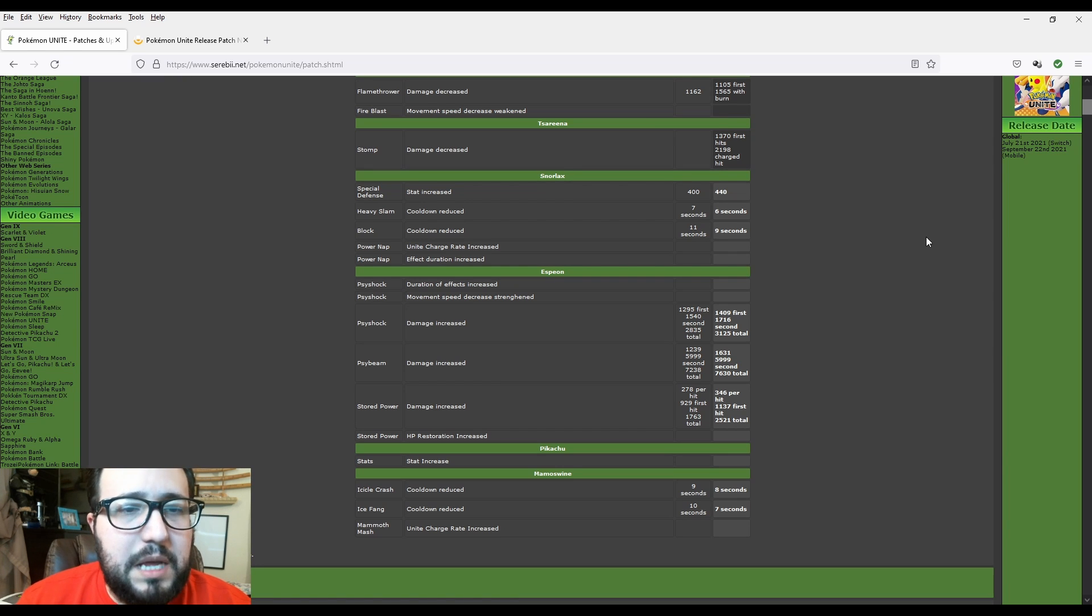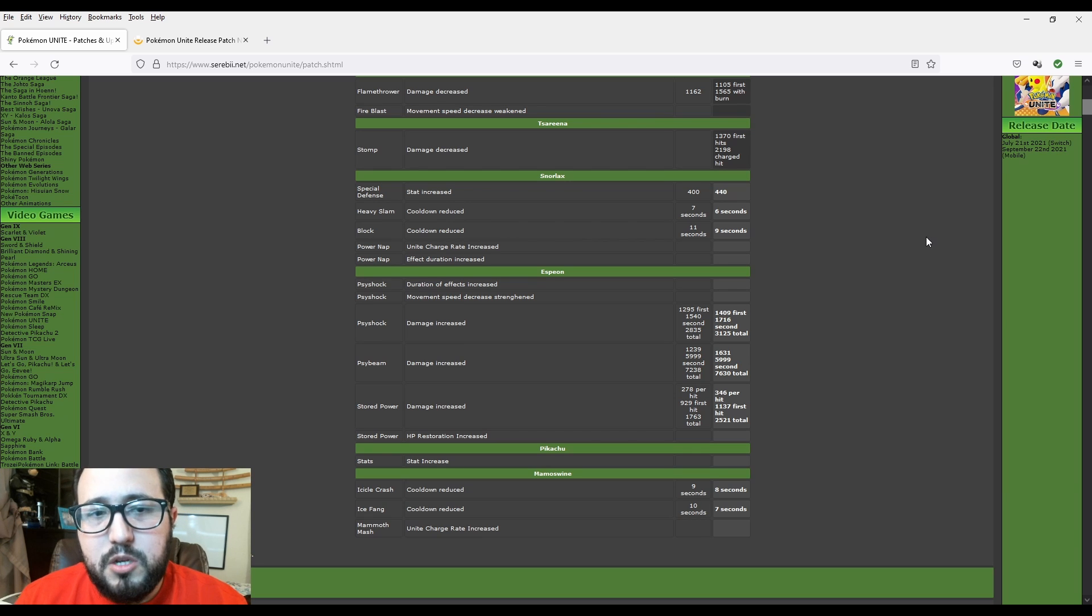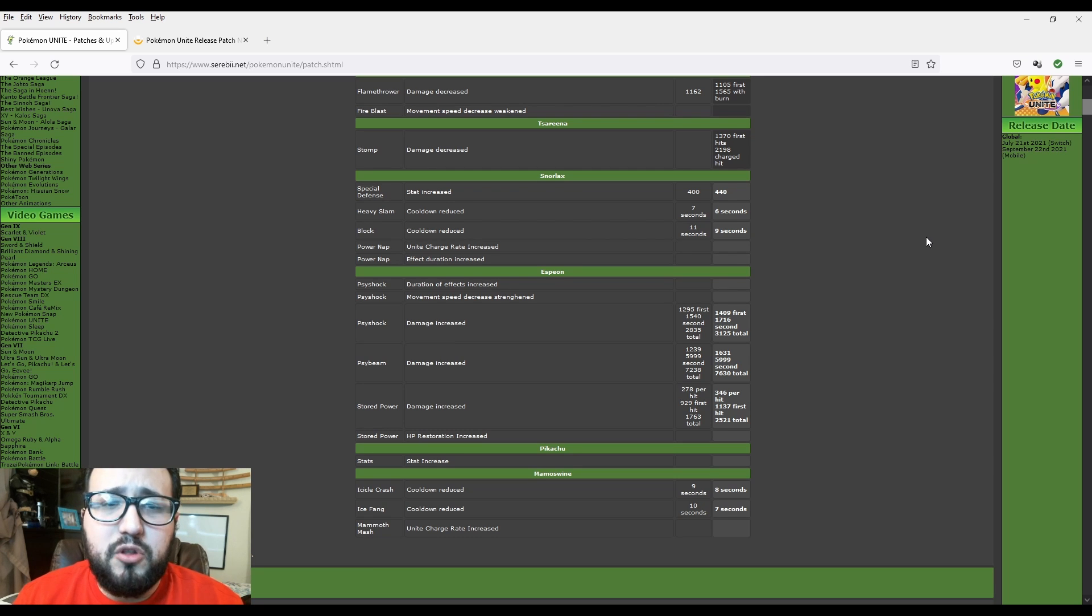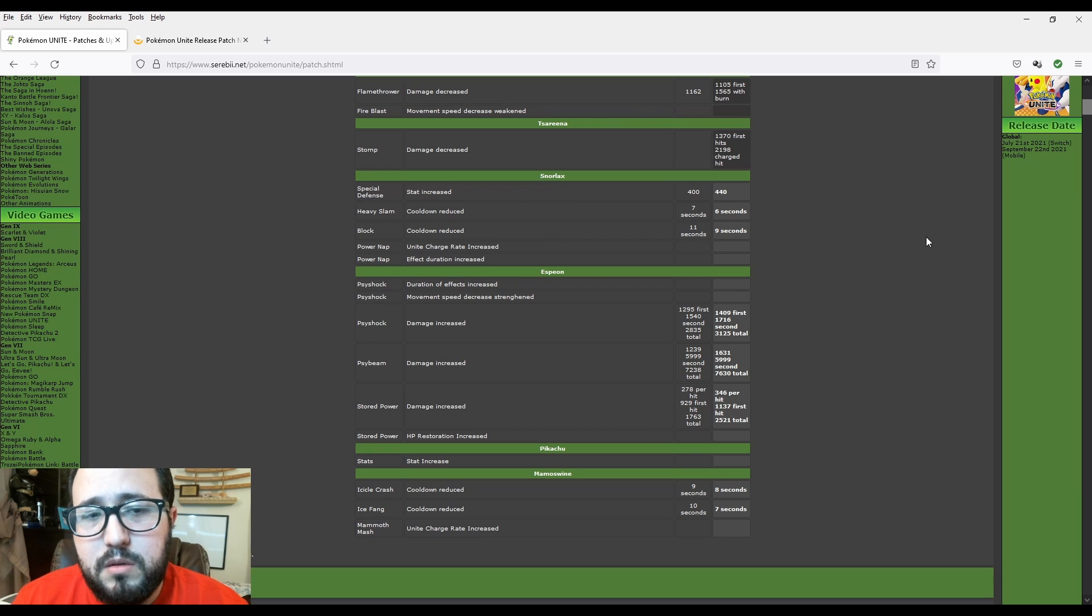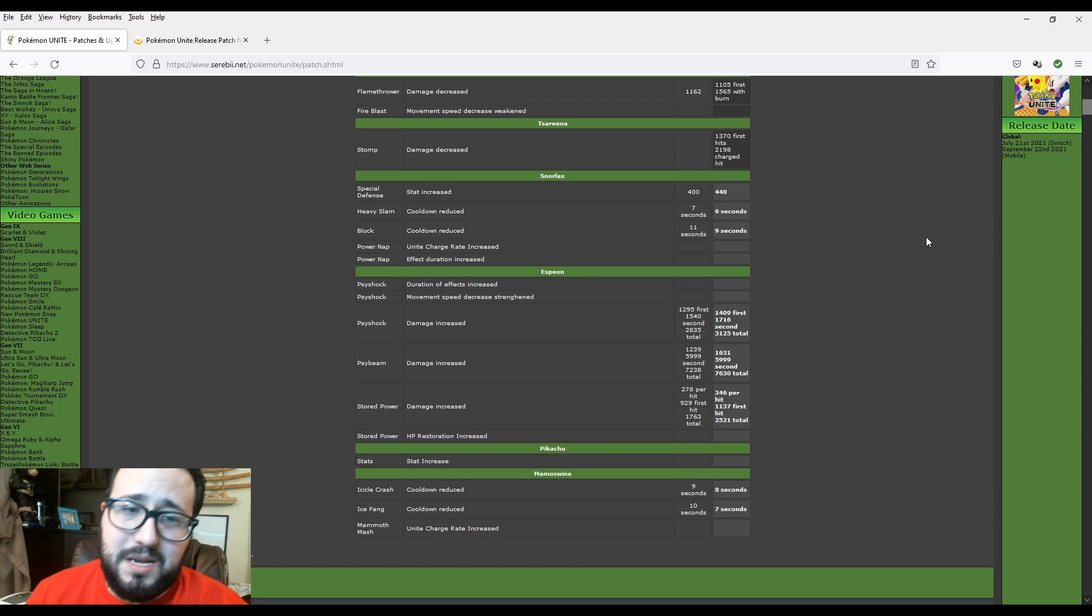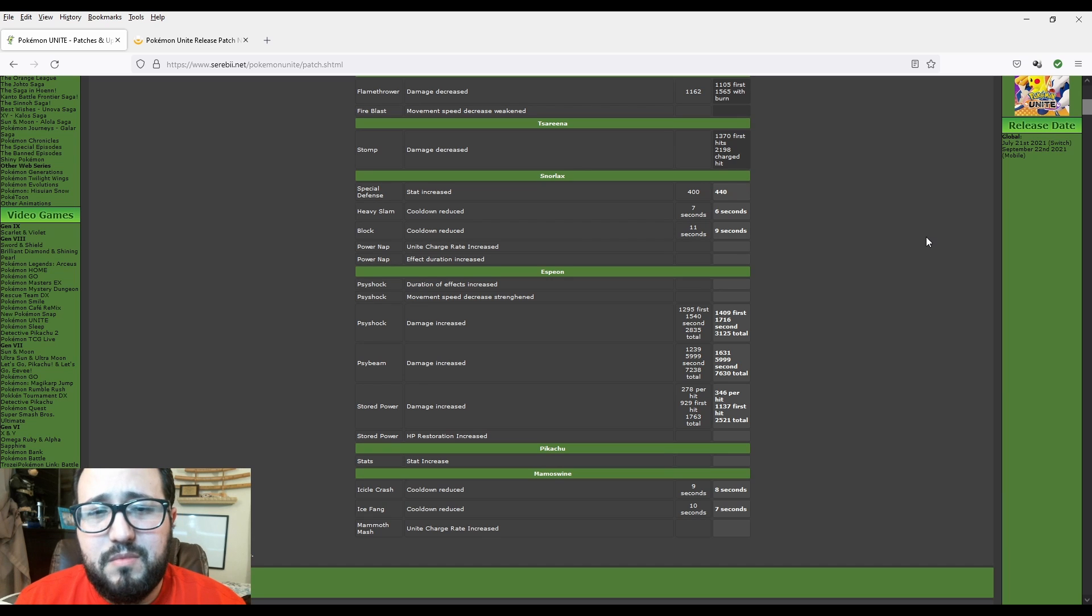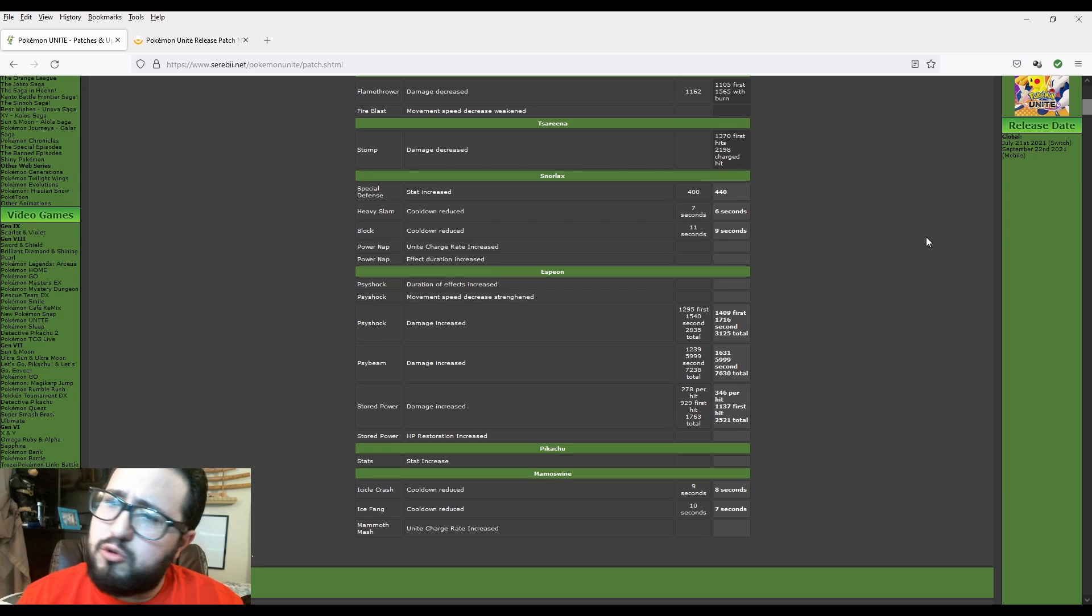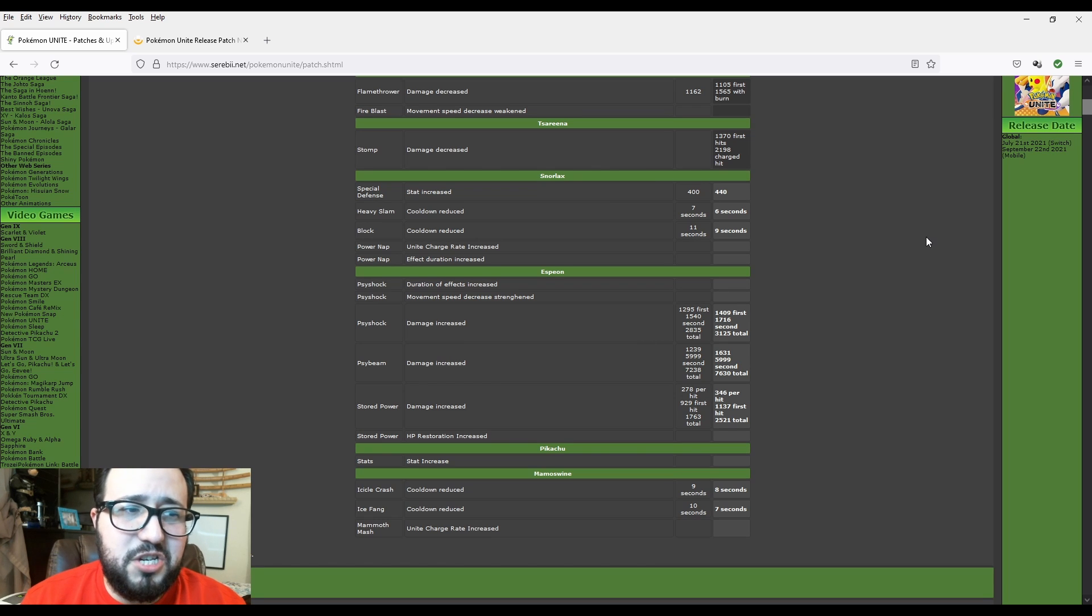Now Stored Power damage increase. $278 per hit to $346 per hit. So that's basically about 68 damage increase. $929 to $1137. That's a good one if I'm not mistaken. $198 increase. And then $17.63 with $25, $21 in total. That's amazing. That's a good $658 increase. That's a lot. So basically they're trying to make Stored Power increase because Stored Power was not doing so much good. It wasn't doing that much damage. And the Stored Power is good between the Psyshock, Psybeam, and Stored Power.